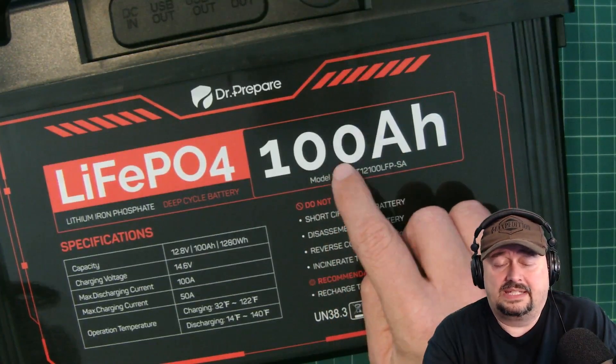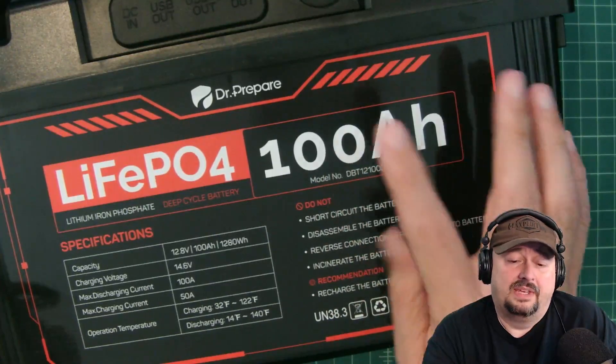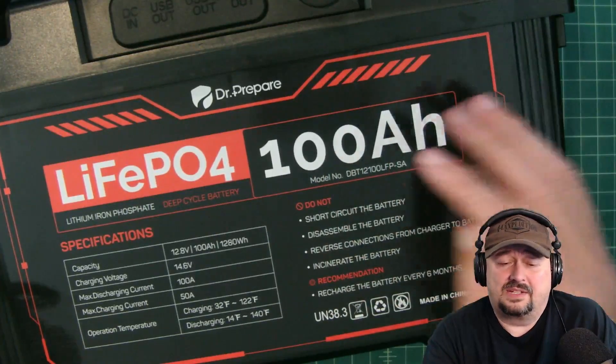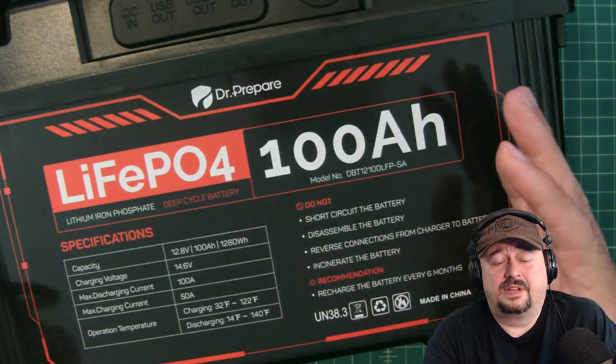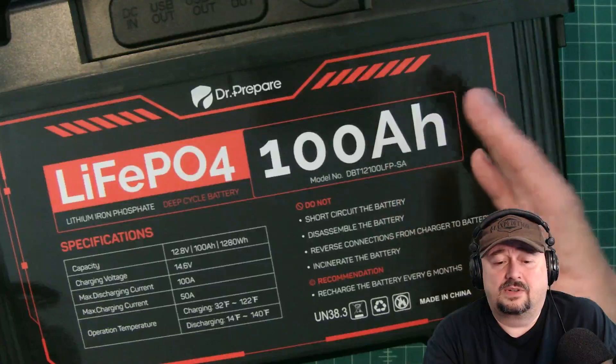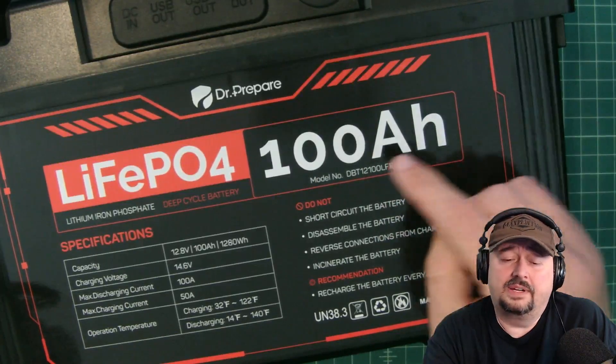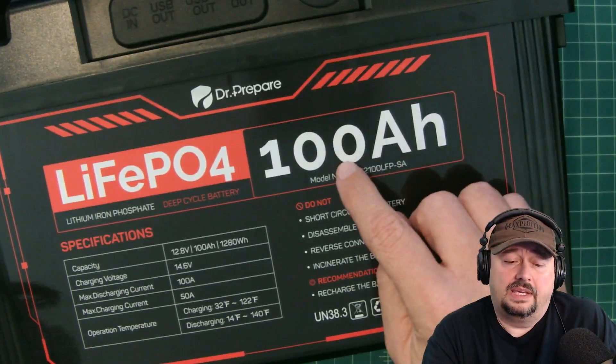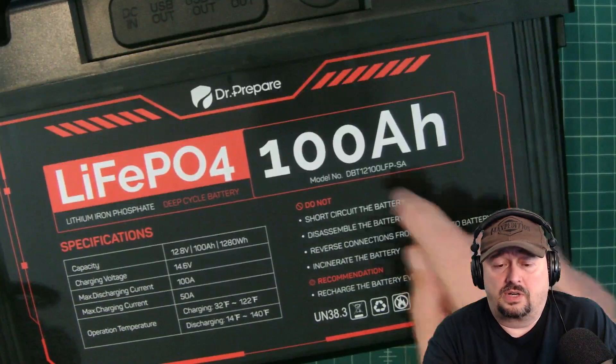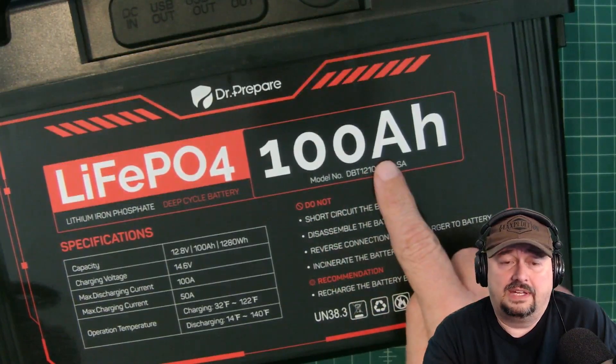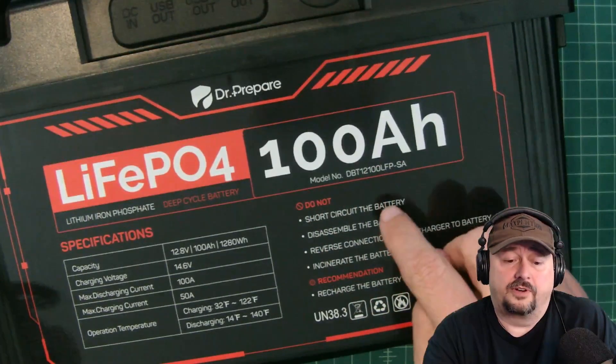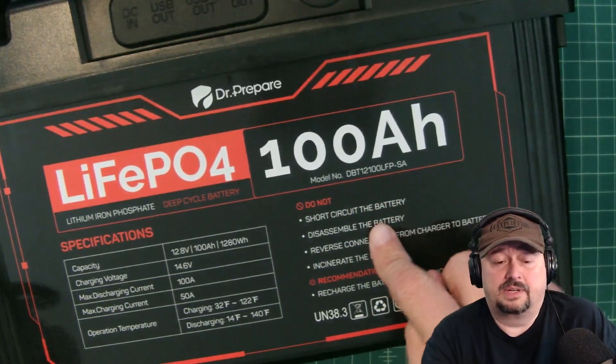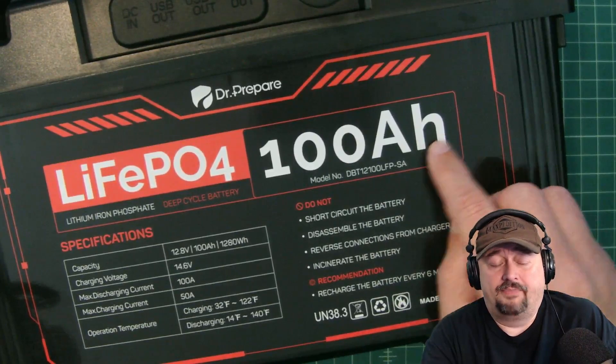We're actually going to run this at 15 amps and that means the test should take anywhere from six and a half to six hours and 45 minutes, and we are going to consistently drain current at a rate of 15 amps per hour from this battery. So we're pretty excited about that.